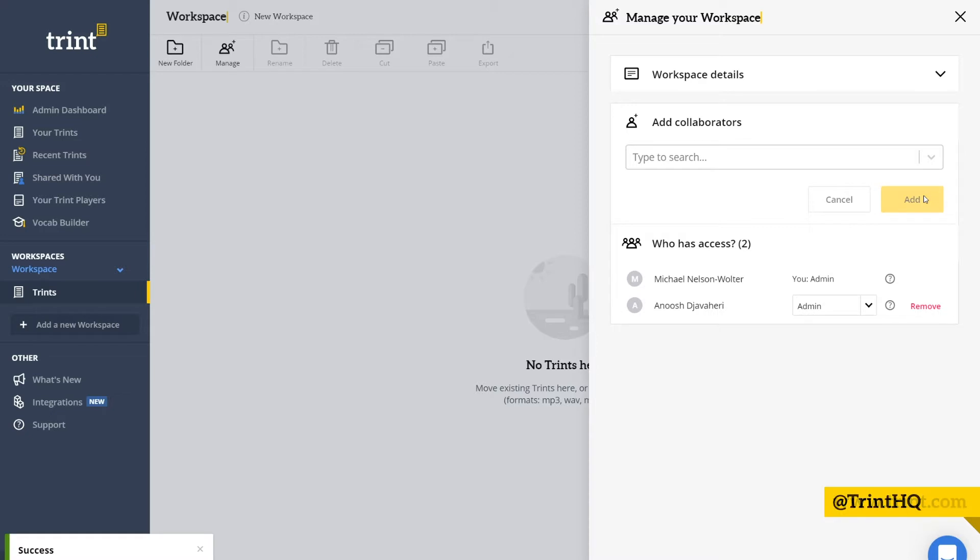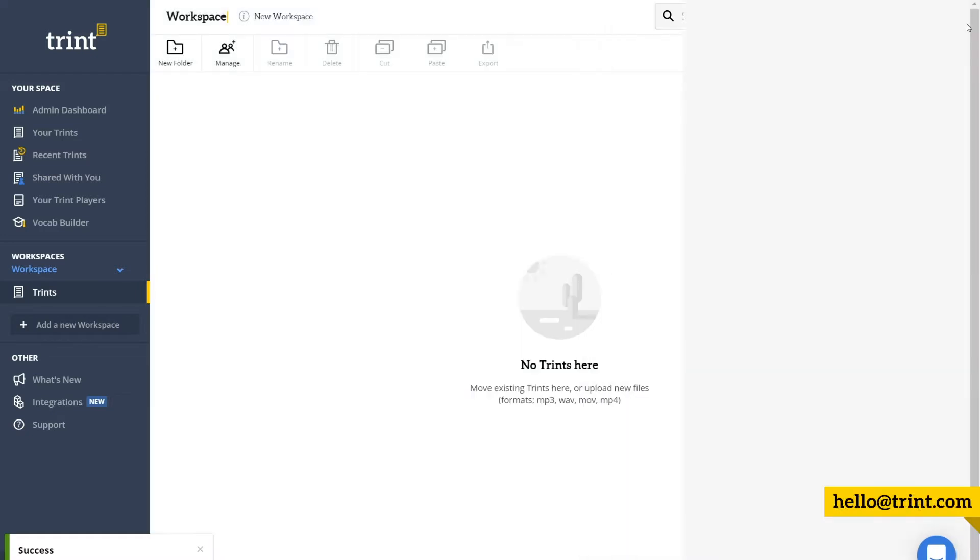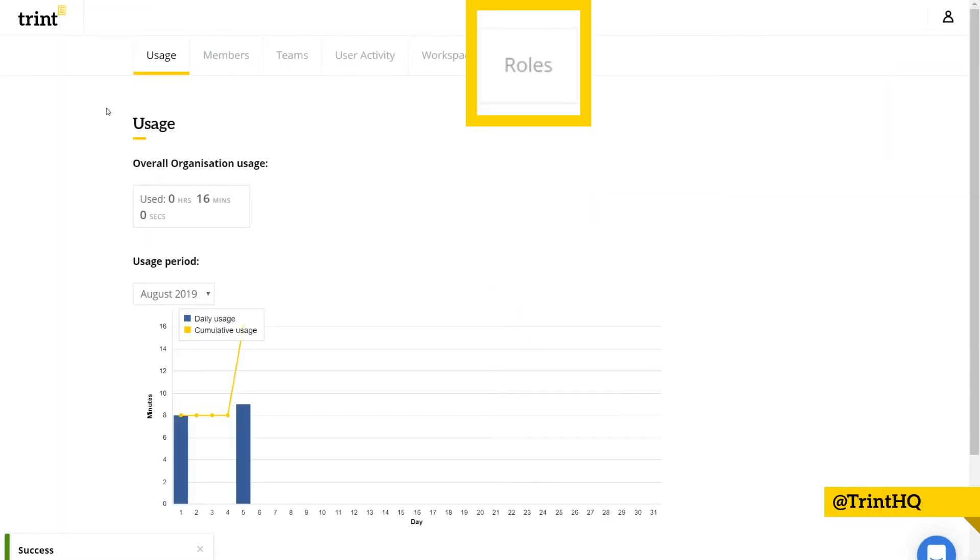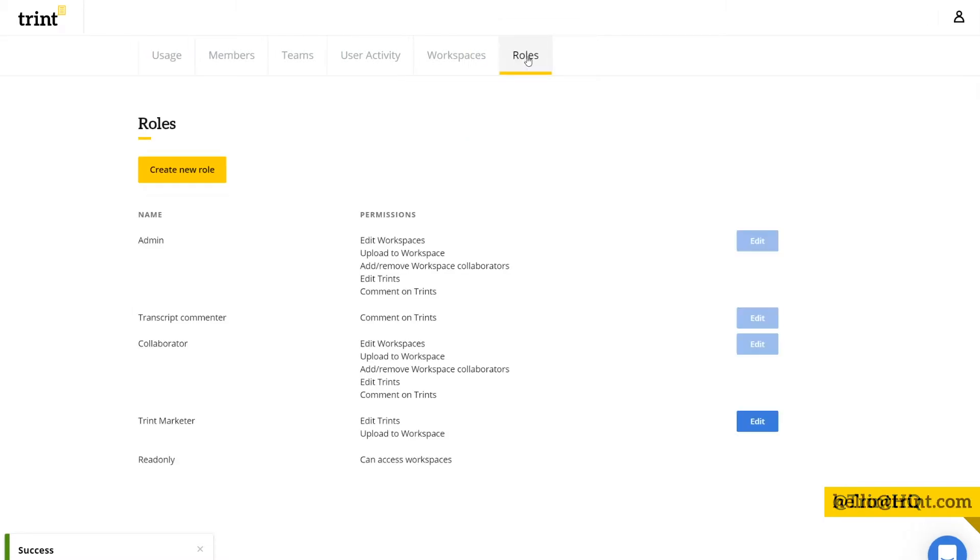You can steer your team through projects efficiently with custom roles and permissions. To create a new role, go to the admin dashboard, click roles at the top right, and then click create.